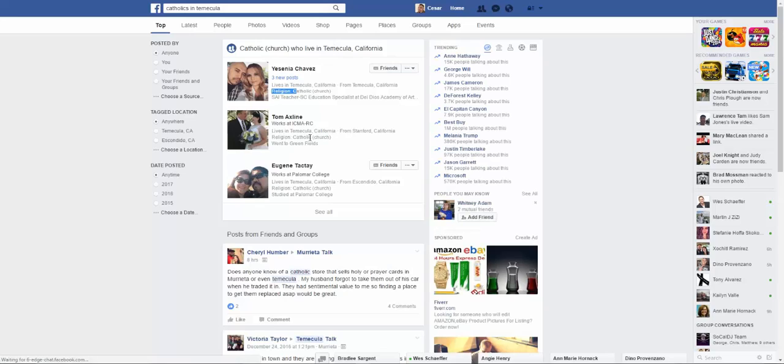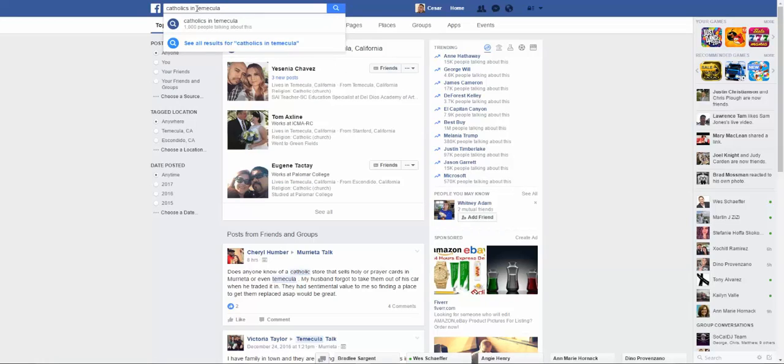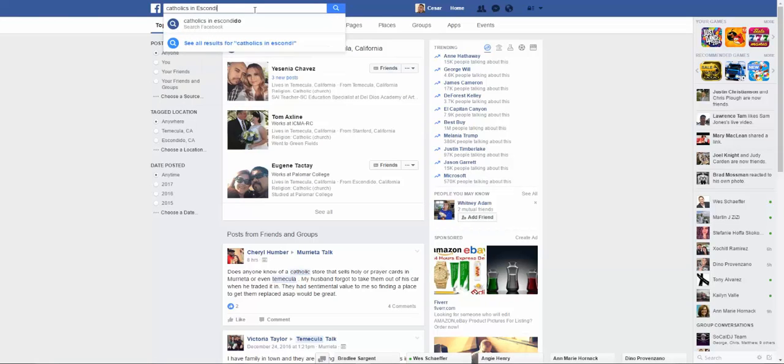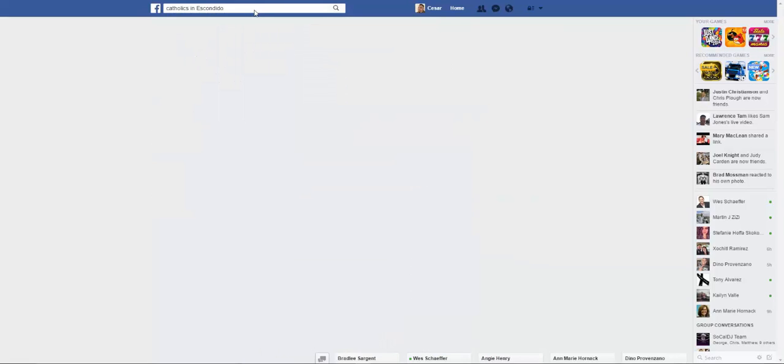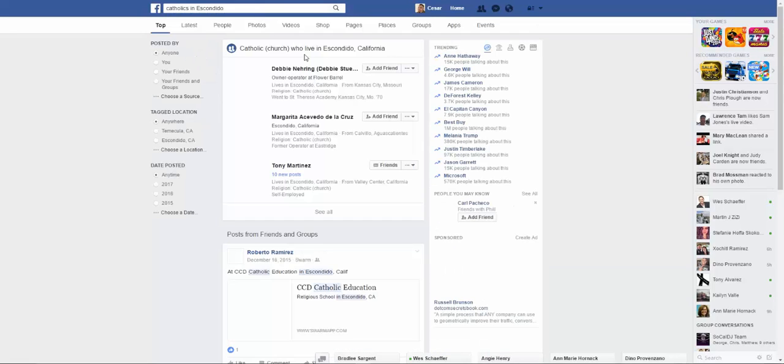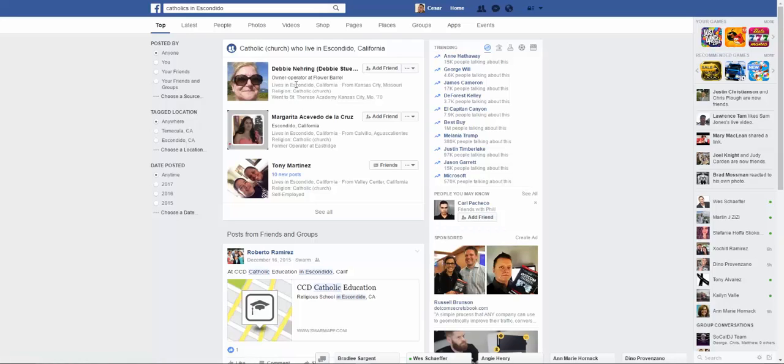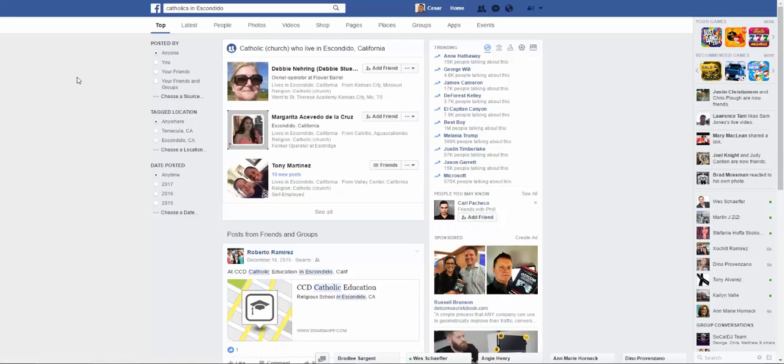You know what they're a part of here. The same will go with, let me just find another city, Catholics, and we'll type in the city I grew up in, Escondido. Then the same thing, they live in Escondido, this girl from Missouri, and then their religion.